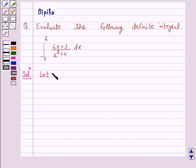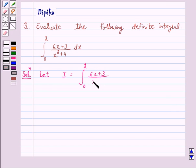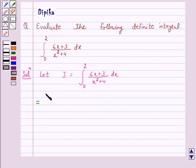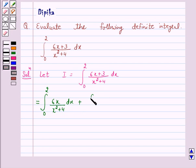Let I be equal to the given integral: integral from 0 to 2 of (6x + 3) / (x² + 4) dx. Now we can rewrite this integral as integral from 0 to 2 of 6x / (x² + 4) dx, plus integral from 0 to 2 of 3 / (x² + 4) dx.